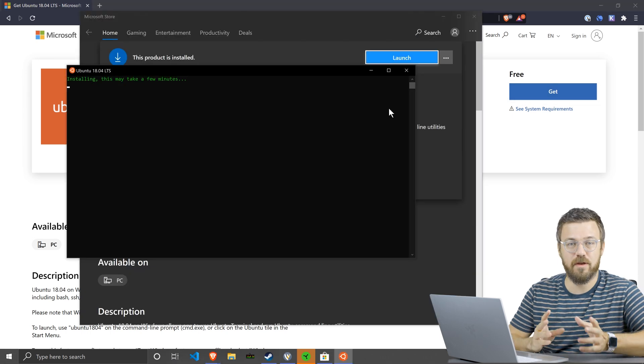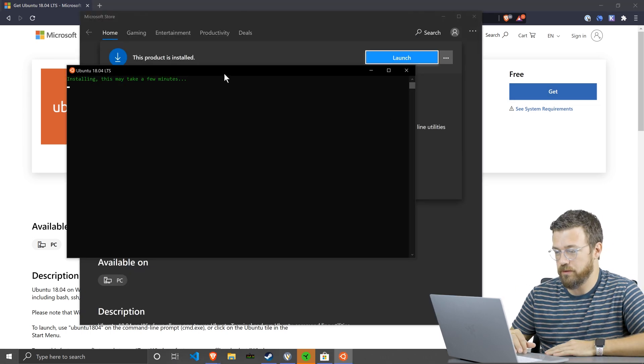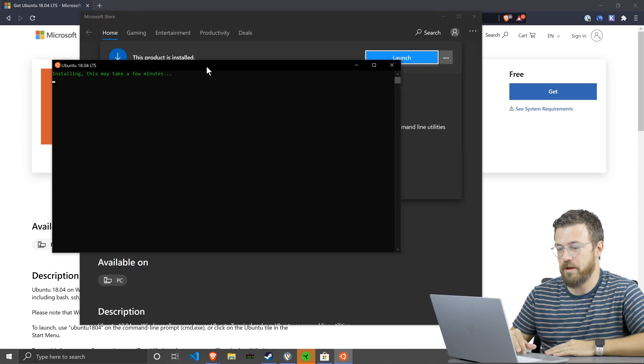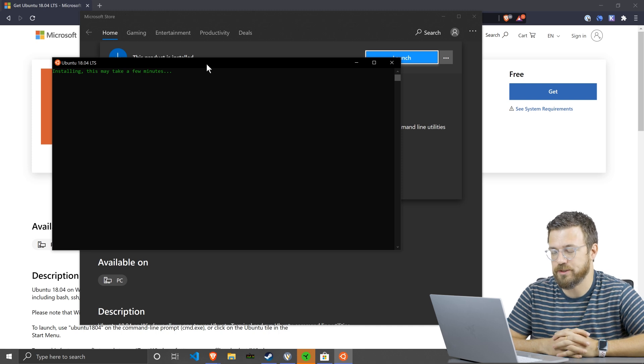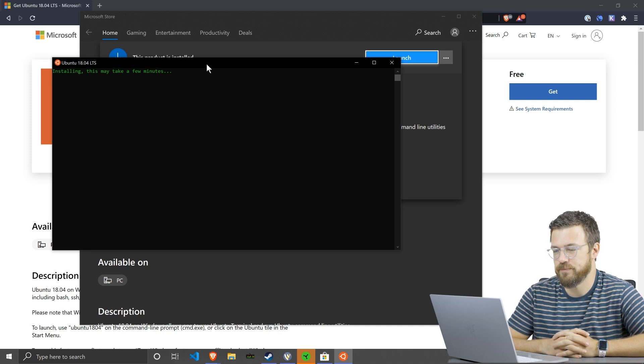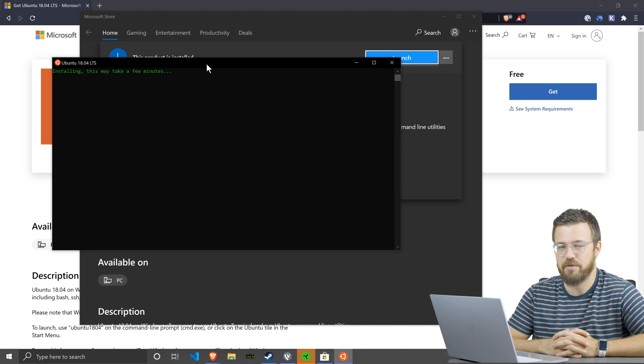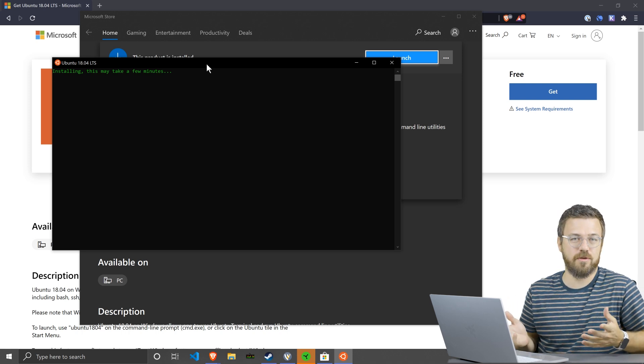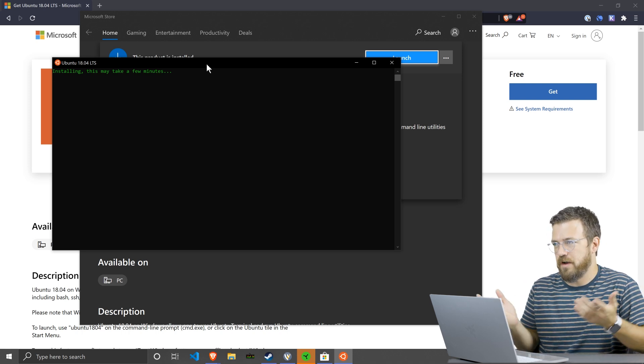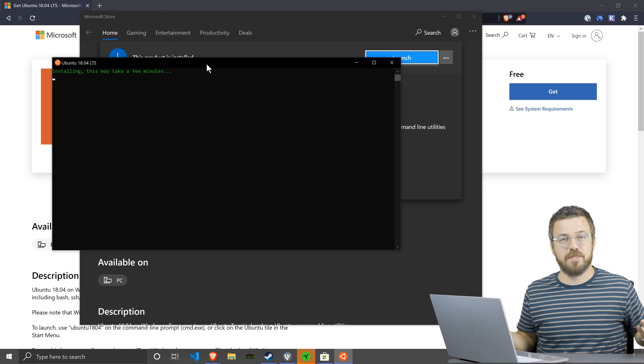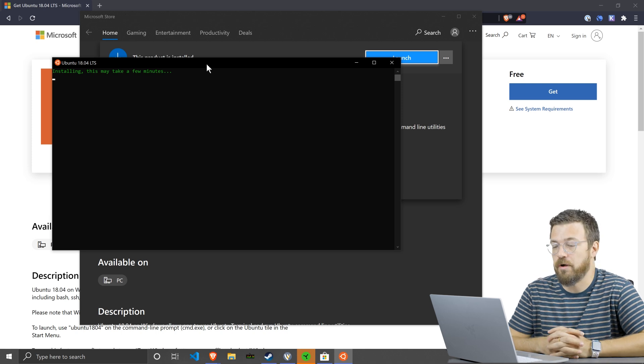So once that's done and you've clicked install from the Microsoft Store, this little window will pop up and Ubuntu 18.04 will actually be installing. Once it's done, we'll have Linux accessible on Windows so we can do development and follow all the docs that are intended for Mac and Linux users without any problem.